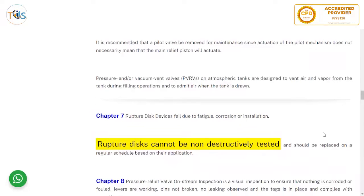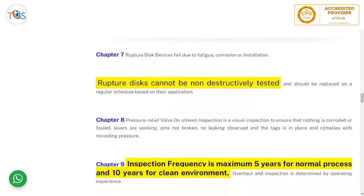It is recommended that the pilot valve be removed for maintenance, since actuation of the pilot mechanism does not necessarily mean that the main relief piston will actuate. Pressure and/or vacuum vent valves on atmospheric tanks are designed to vent air and vapor from the tank during filling operations and to admit air when the tank is emptied. Rupture disc devices fail due to fatigue, corrosion, or installation errors; rupture discs cannot be non-destructively tested and should be replaced on a regular schedule based on their application.